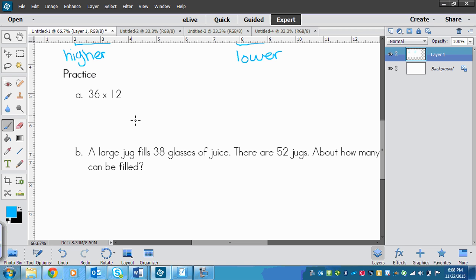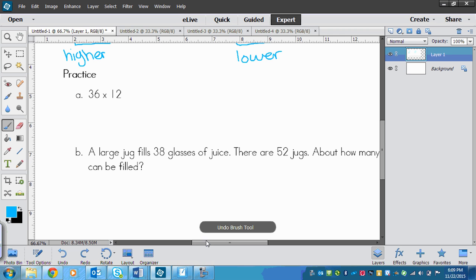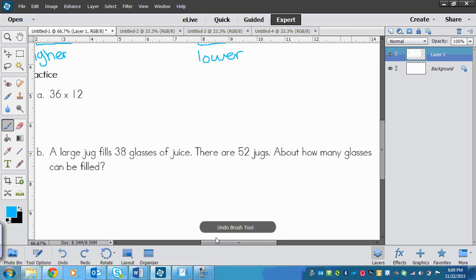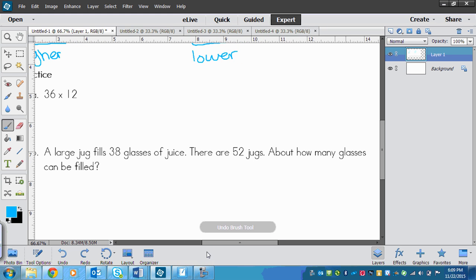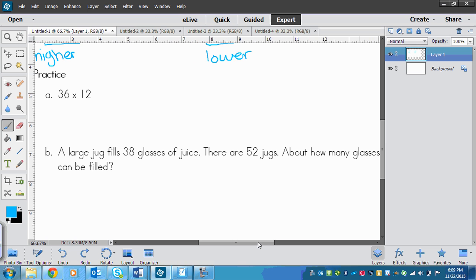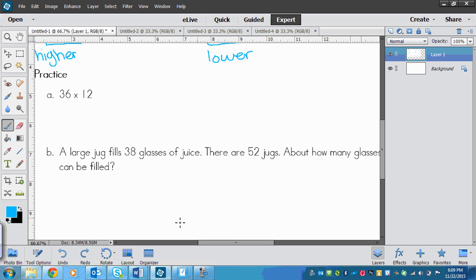You're going to try this and then I'll go through it with you. Try 36 times 12, and then try this problem: a large jug fills 38 glasses of juice, there are 52 jugs, about how many glasses can be filled. Remember you're estimating for both of these. Pause the video now and then we'll go through it after.